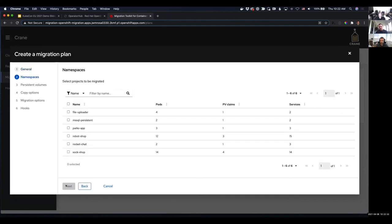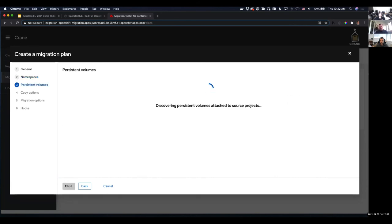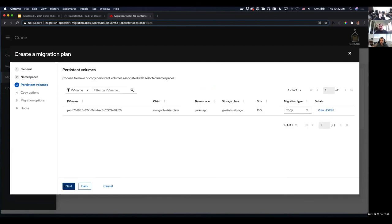Crane will look in the source cluster, find the namespaces that exist, and give us information about them so we can pick what we want to migrate. In this case, I want to migrate the parks app namespace. Crane takes a few seconds to look inside that namespace, finding persistent volumes used by that application. We found one persistent volume backed by a GlusterFS storage class — it's 10 gigs. We have an option to copy it, or for remote storage like NFS, we could do a move. In this case, we'll go with a copy.